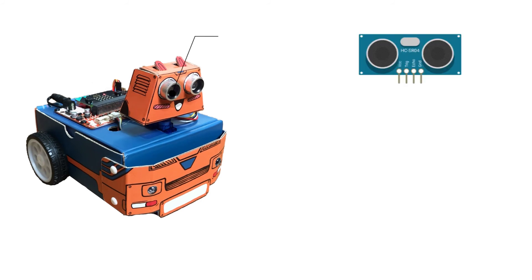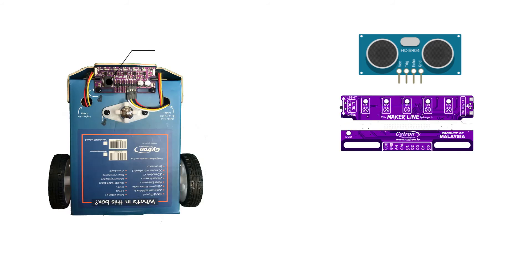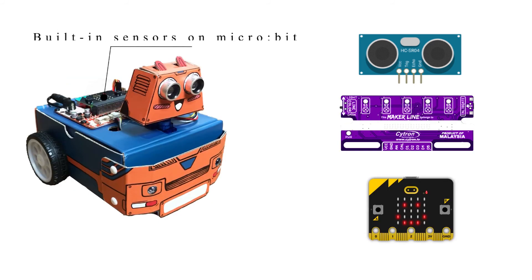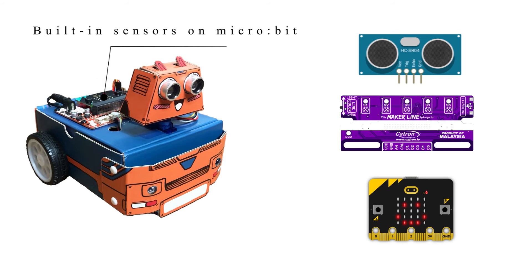It has many different sensors such as ultrasonic sensors, maker line sensors, and other built-in sensors on the micro:bit.